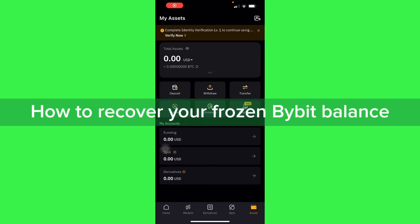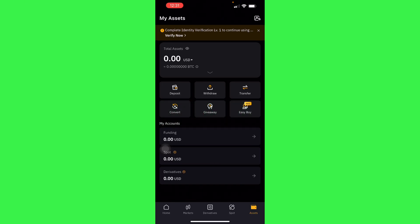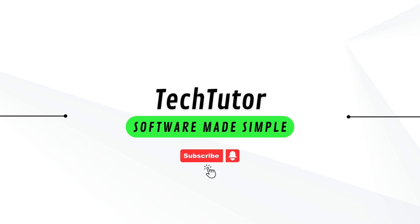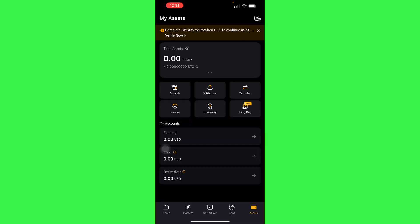Hello guys, in this video I'm going to show you how to unfreeze your frozen Bybit balance. To do this is pretty simple. Basically, why your balance is frozen is either you are in a current trading position.